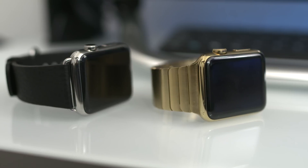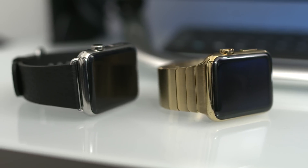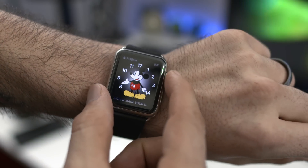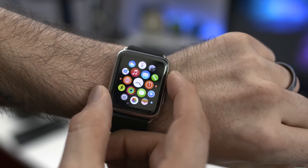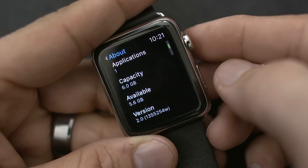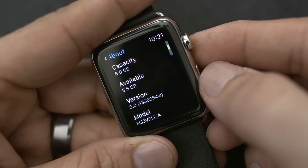What's going on everyone, this is Dom and today we're taking a closer look at the top new features for Apple Watch available in watchOS 2.0. This software is currently in beta but brings some pretty cool changes that you should definitely know about.